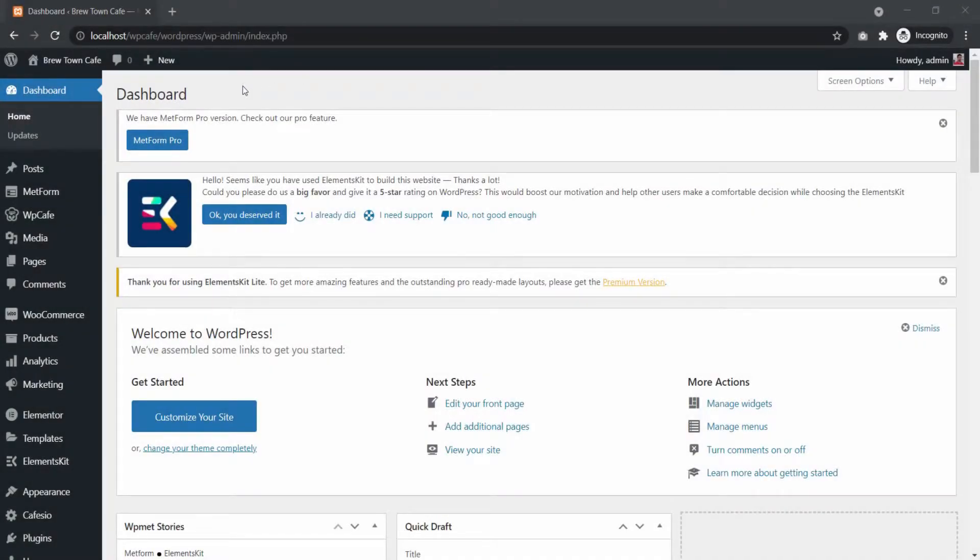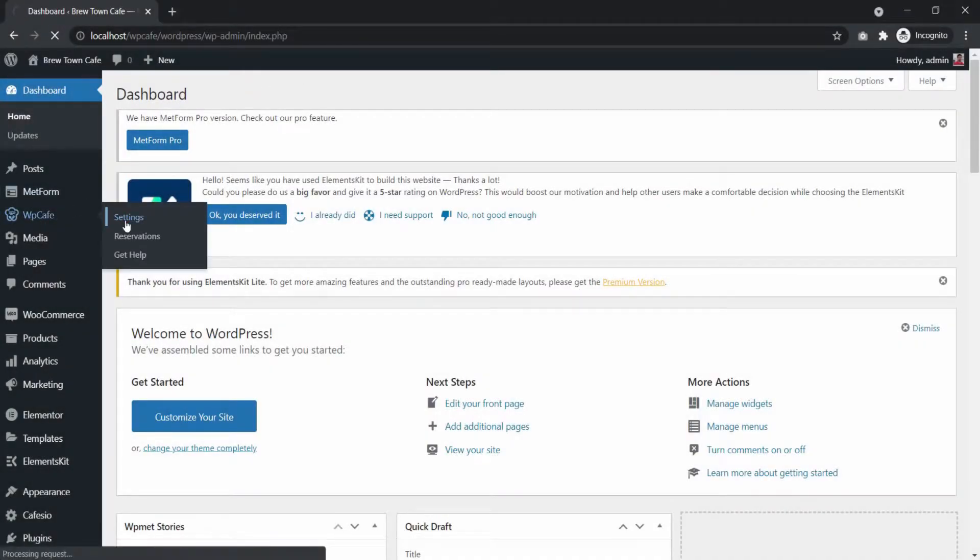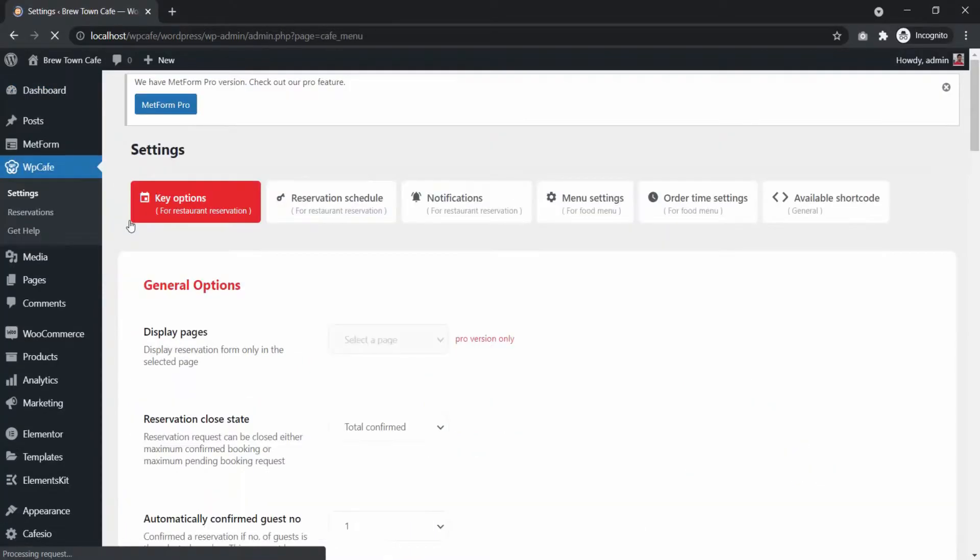First step is to create a reservation form with the shortcode builder. From your dashboard, go to WP Cafe Settings, then Available Shortcode.